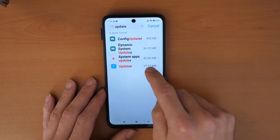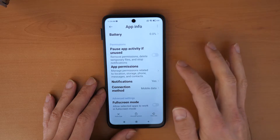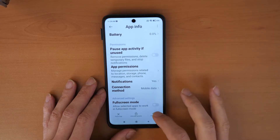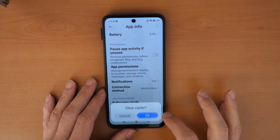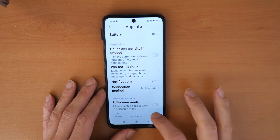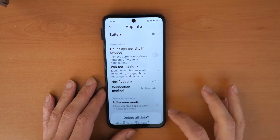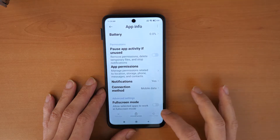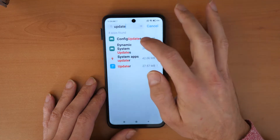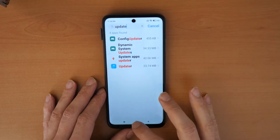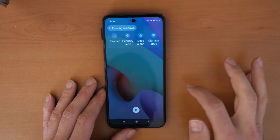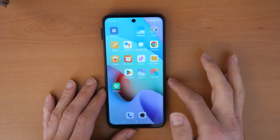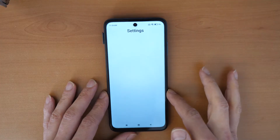Then go to Updater, scroll down, click Clear Data, Clear Cache, and again Clear Data. We've now cleared everything — close this and go back to Settings.